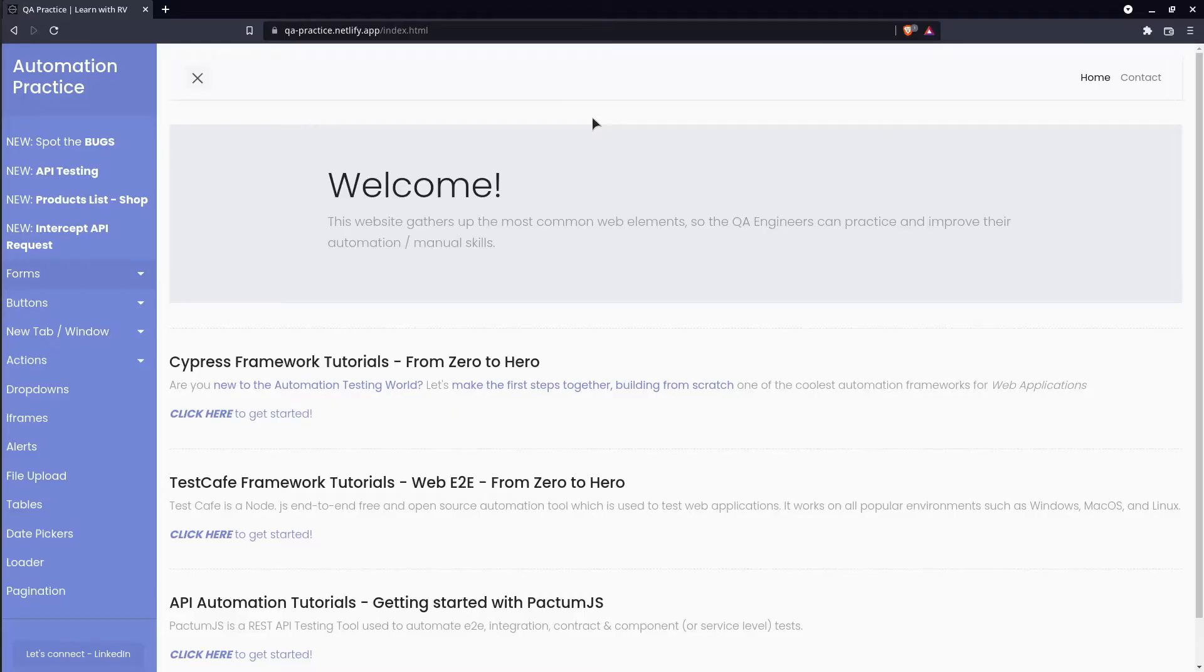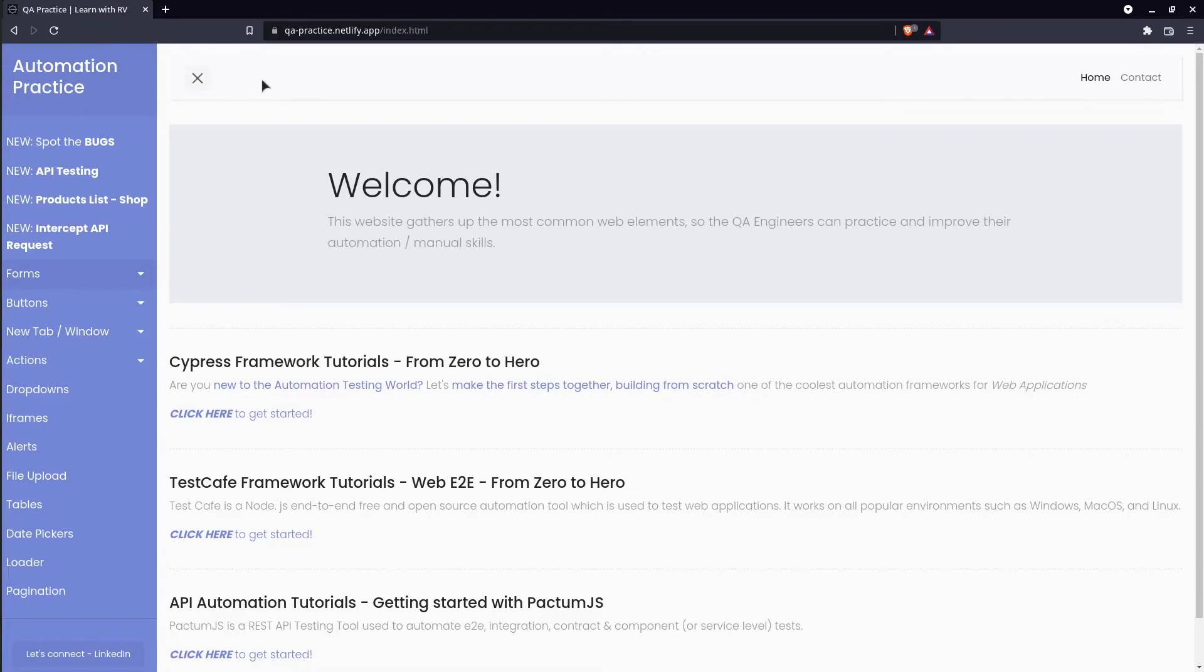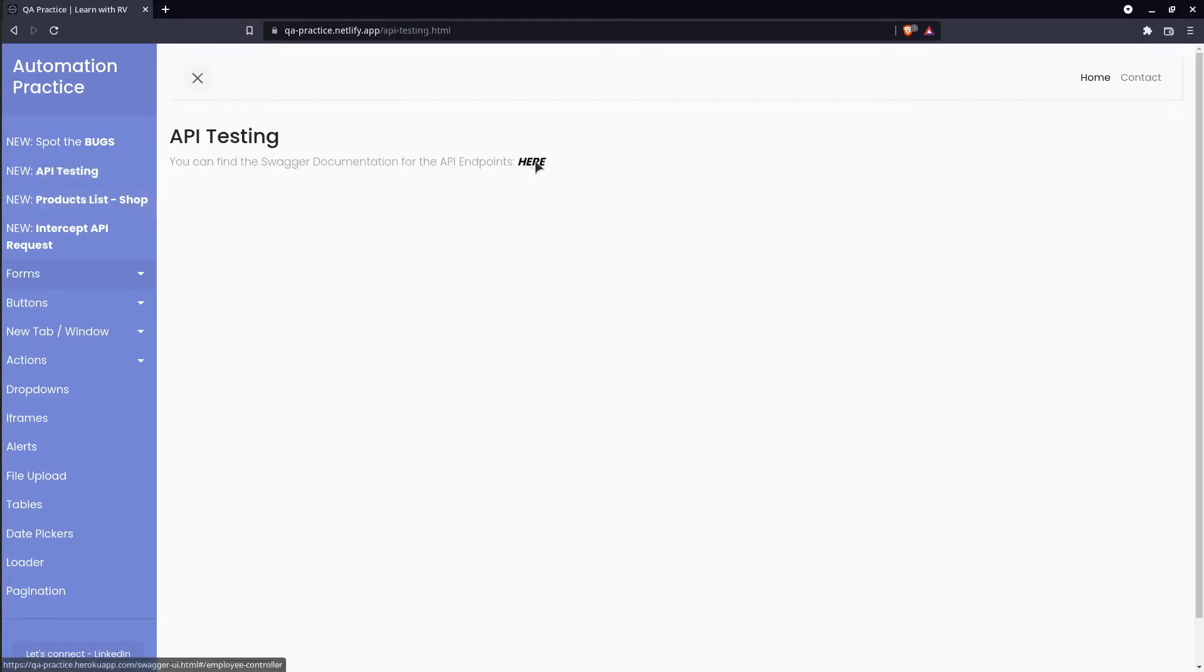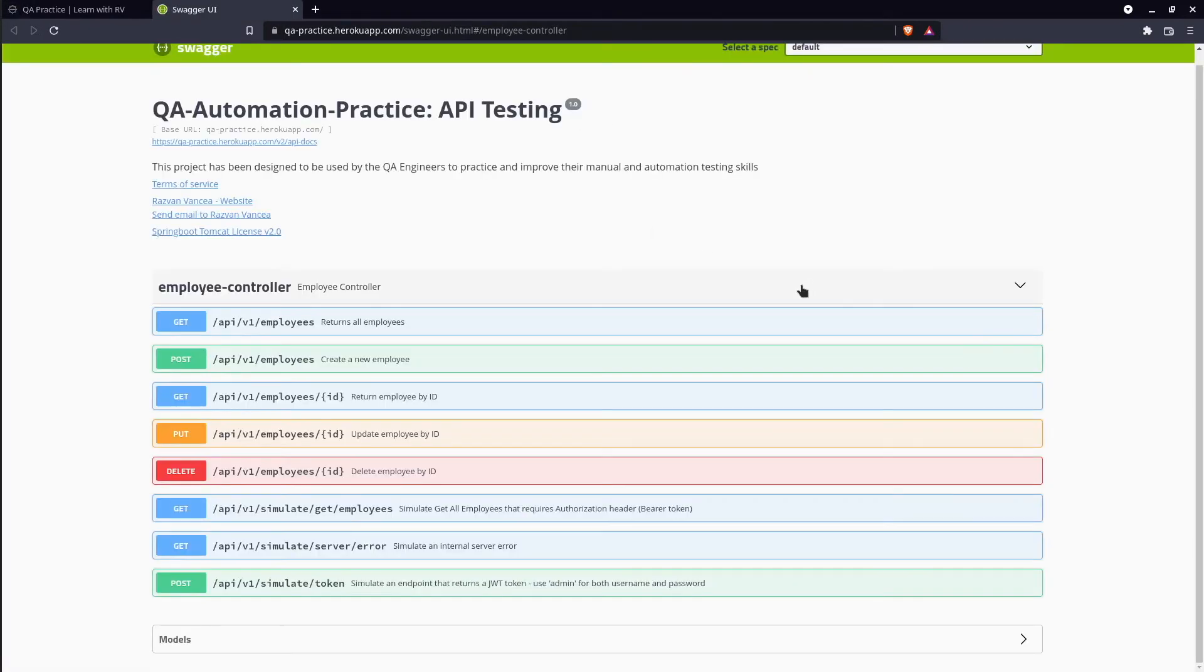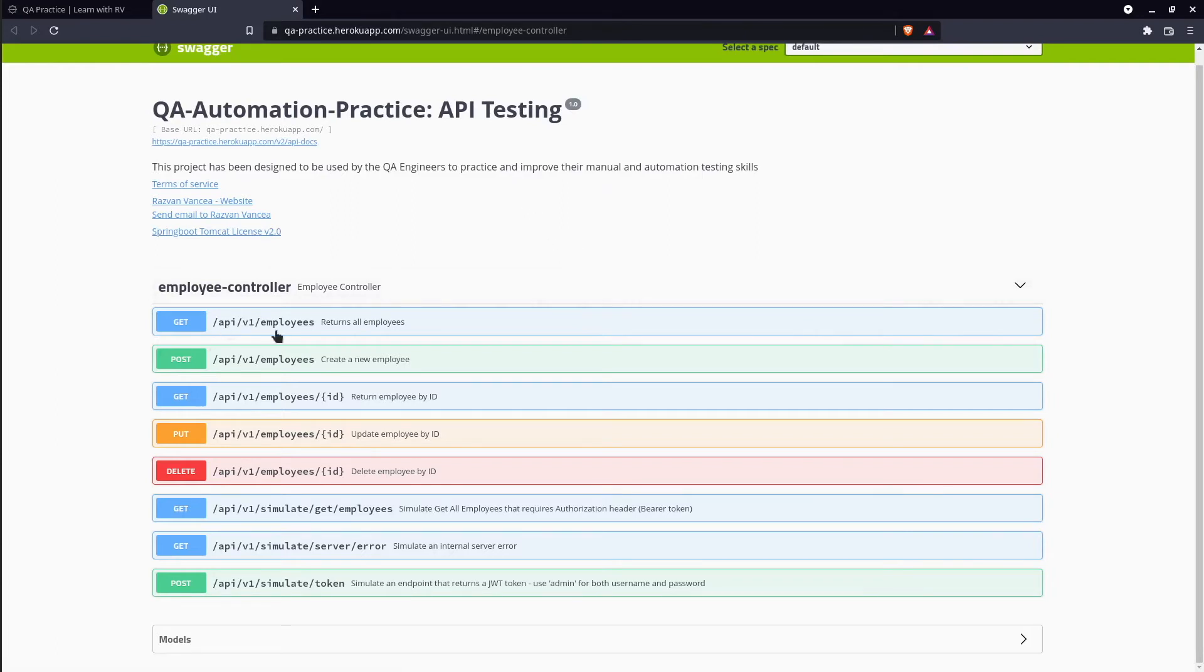For practice purpose, I will be using the QA practice project that you have already seen in my previous tutorials. It provides an API swagger documentation and our first test implies a get all employees request and assert response status code is 200.